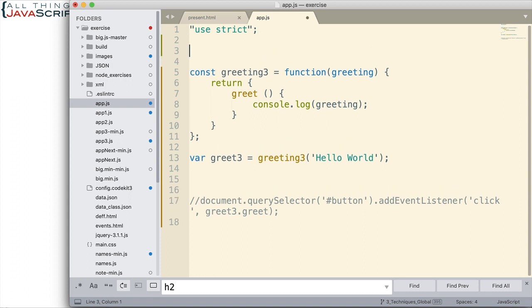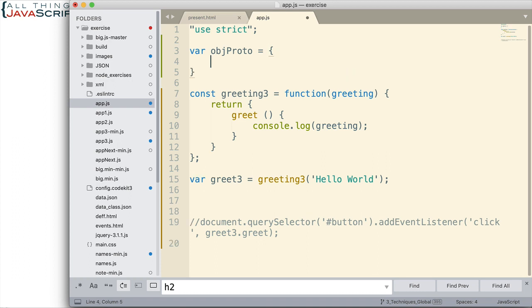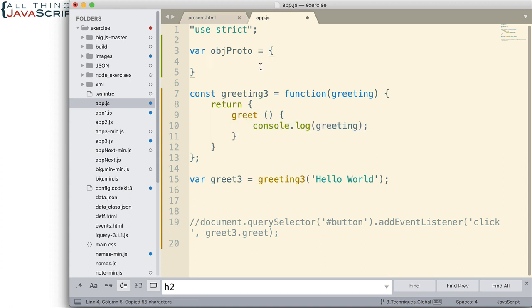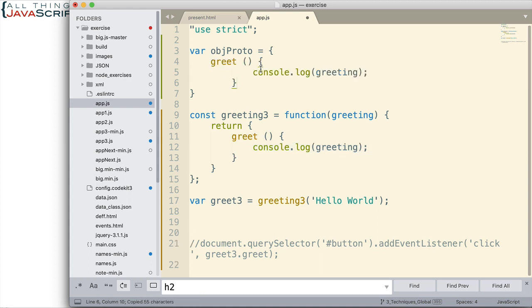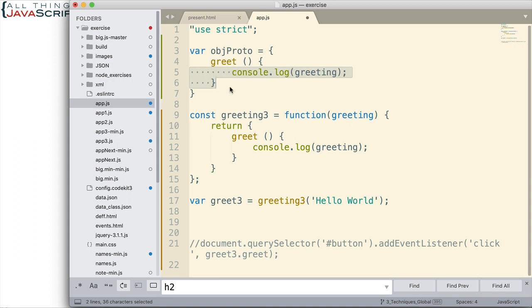The first thing I want to do is I'm going to set up a separate object. And this is going to be the prototype object. And basically, what I want to include in that is this method right here. Because I want this method on every object I create. Therefore, I want to place it on the prototype.